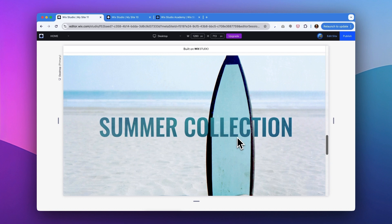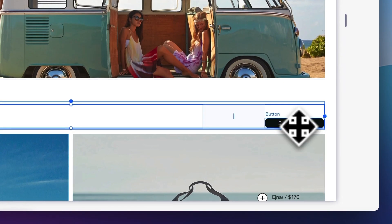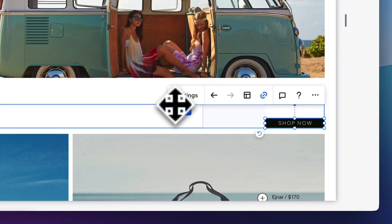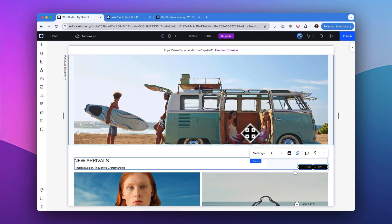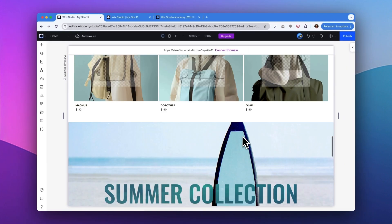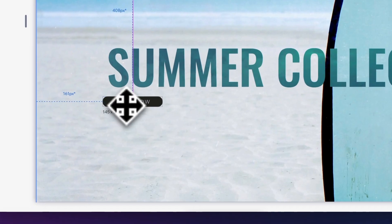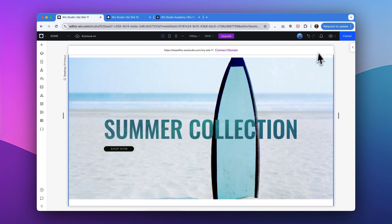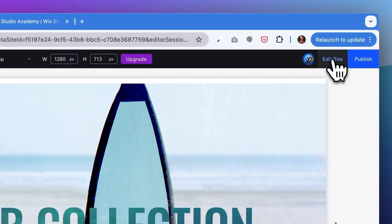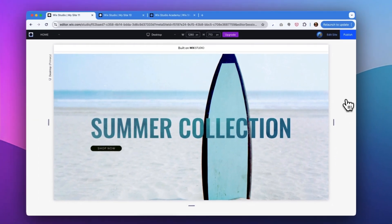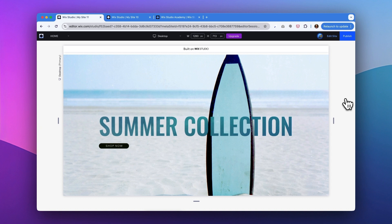Now that we have created this text mask, I want to make sure that we have a call to action button. So I'm just going to go ahead and click one of the shop now buttons to copy and paste it. There we go. Okay, now let's go back to the preview mode and take a look. We have just created this new hero image on the landing page to feature the summer collection. And we have used this text mask feature to add some more visual interest to this headline of summer collection.